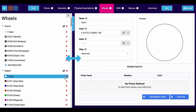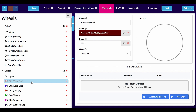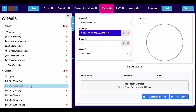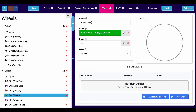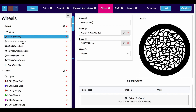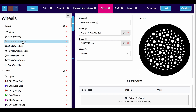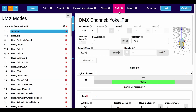In the Wheels tab, the next tab along the top, you can take those color filters defined in the last tab and specify where they might show up on a color wheel. You can also specify gobo images and how they would line up on their wheels — and you can upload your own images as well.